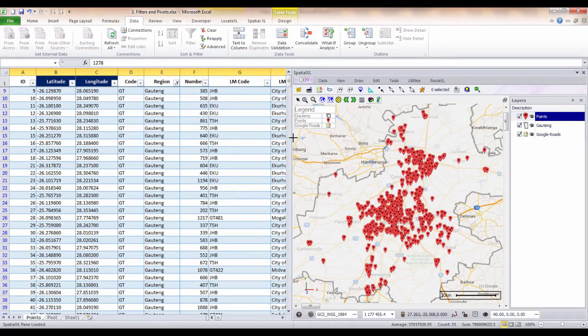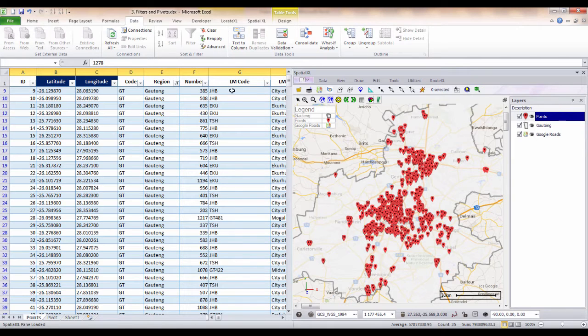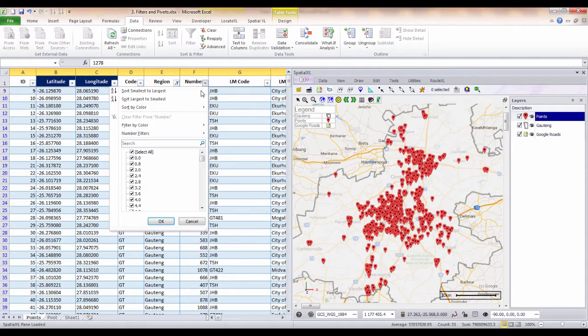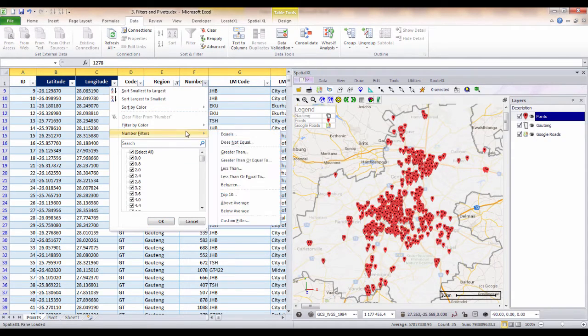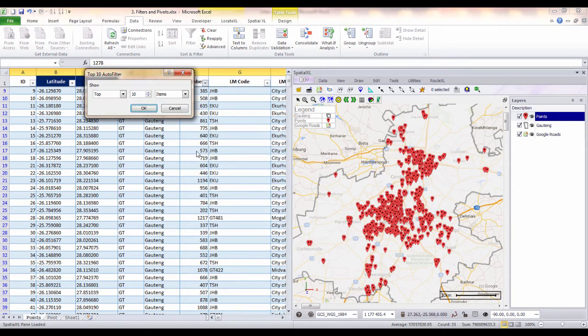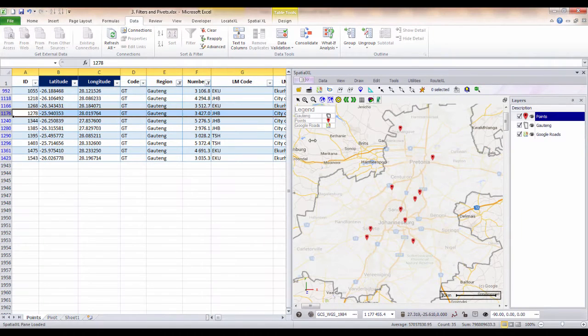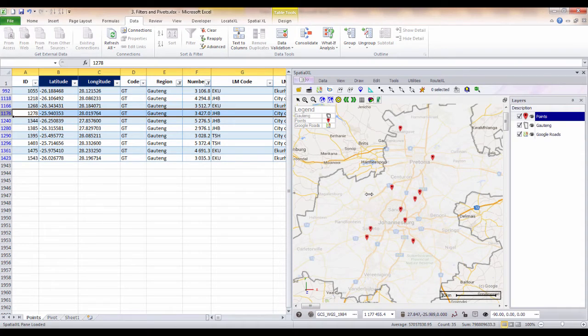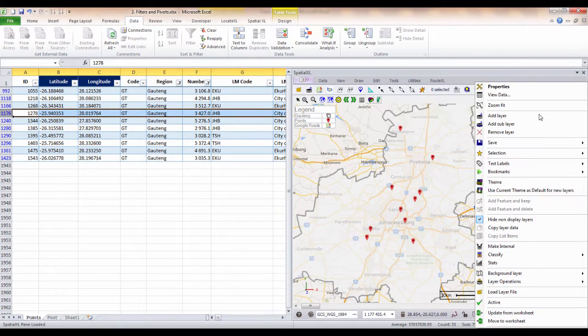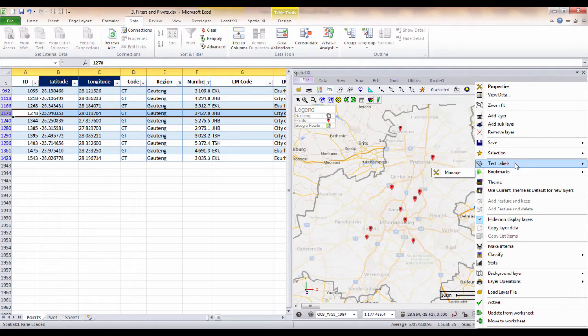We could then further filter this selection to show either a type of store or facility or by number to show, for example, points with high volume or revenue. We could then choose to label and display the names of these points on our map.